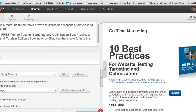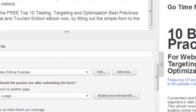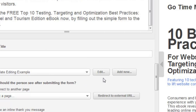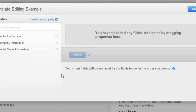The form is obviously a very important part of any landing page, and you can set up a form, add a new form, or assign an old form to a landing page right within this template. We created a form earlier called Template Editing Example, so let's go ahead and edit that. If you wanted to create a new one, you could.